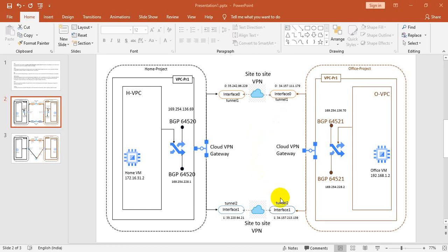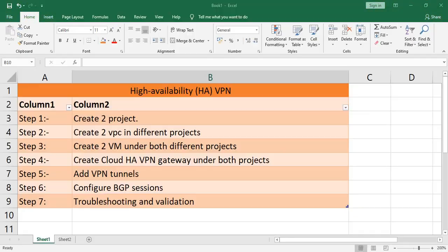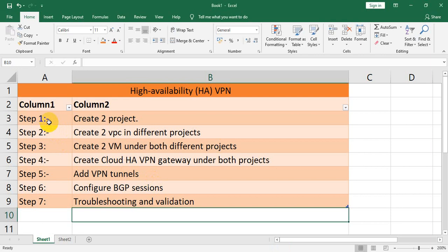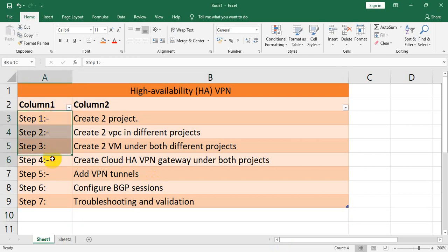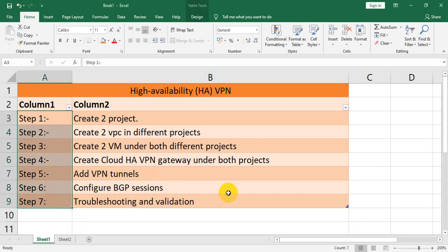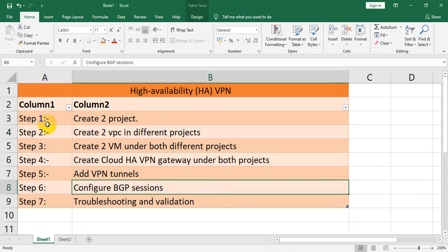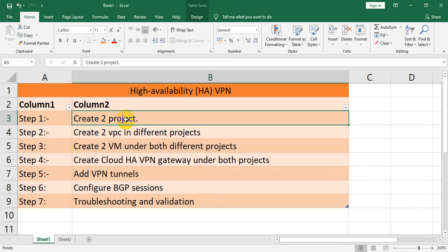Hi friends, welcome back to my channel. I have divided the deployment steps into different parts. If you see my Excel file, I have divided it into seven steps. First of all, in step one, you have to create the project.